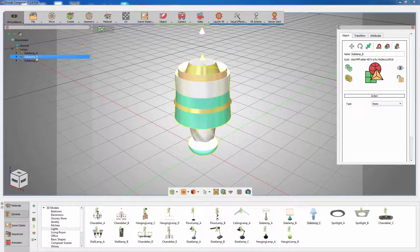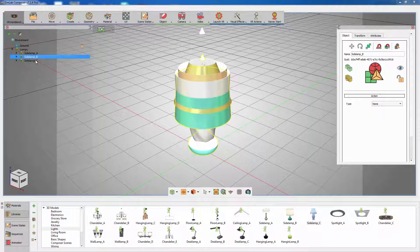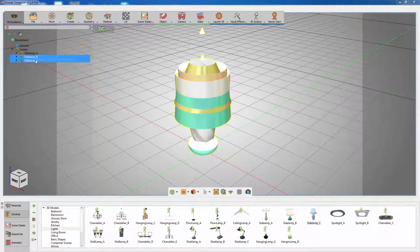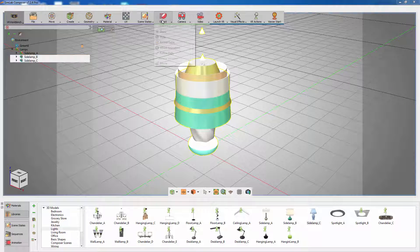Select the lights assembly from the object tree, then go to the object menu and select Hide.